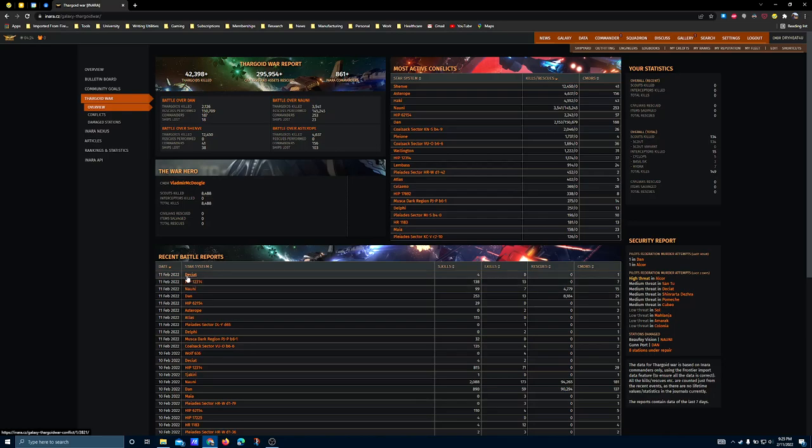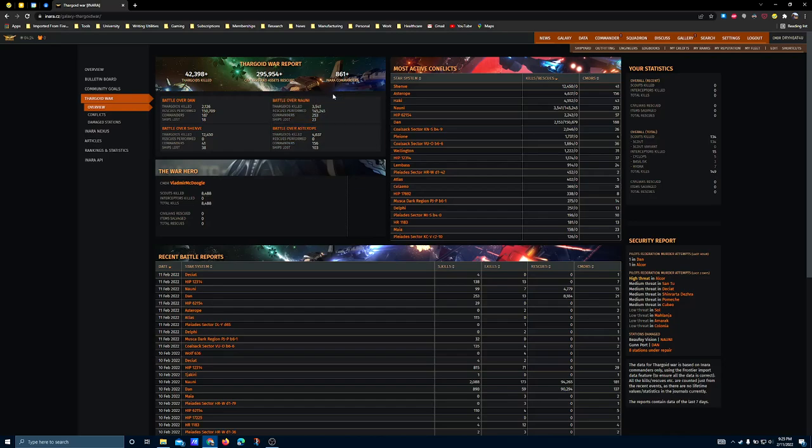If you really want to get into it and understand what's going on, AXI is your best resource for it. Just look them up. Elite Dangerous AXI. You'll get one of their websites. They've got an entire library of information on the internet that you can use to build ships and do all these other types of things.